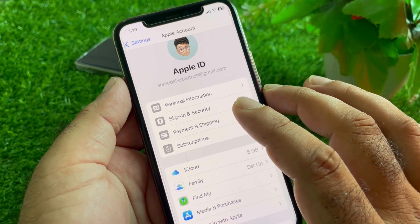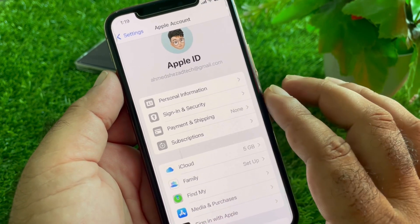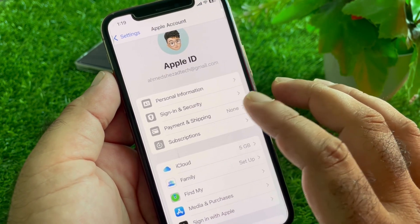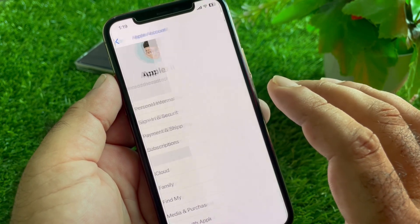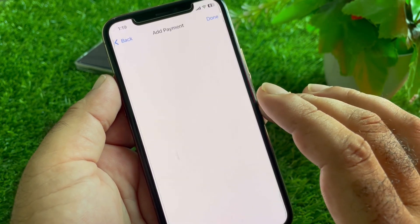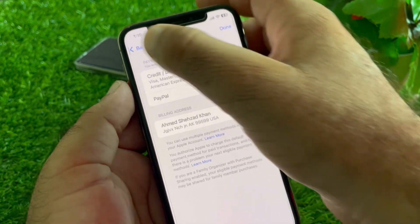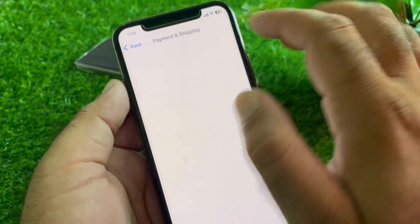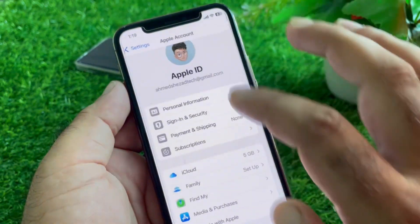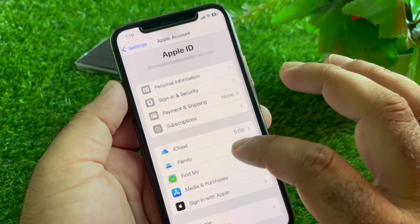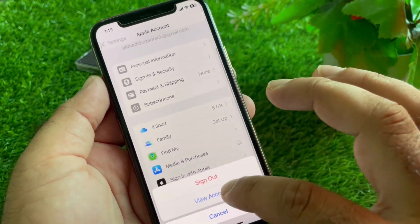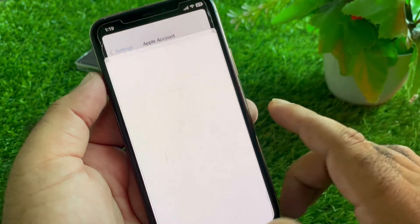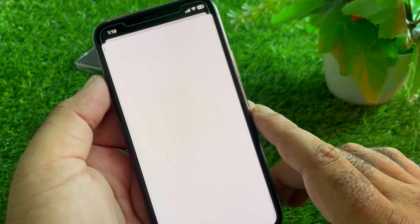Now update your payment method and check if the problem is fixed. If you are still unable to update, go back and try the next method: tap on Media Purchases, then View Account.